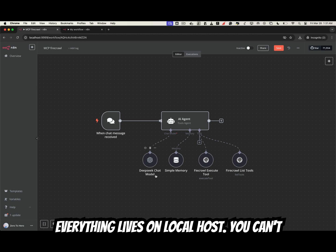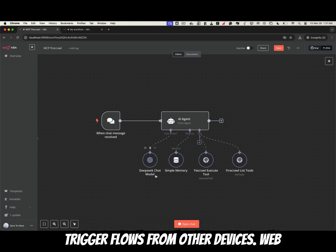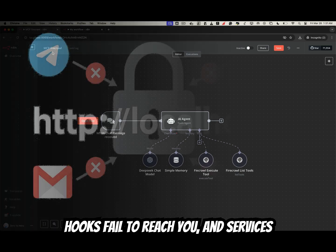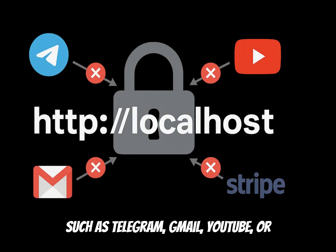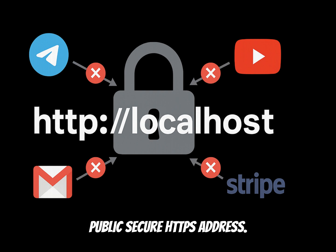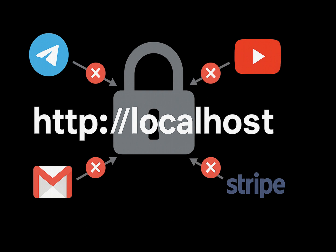Everything lives on localhost. You can't trigger flows from other devices, webhooks fail to reach you, and services such as Telegram, Gmail, YouTube, or Stripe won't finish OAuth without a public secure HTTPS address.